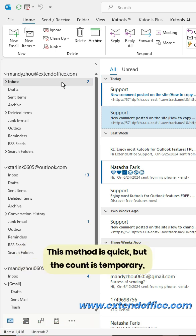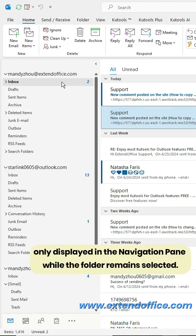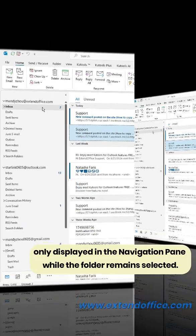This method is quick, but the count is temporary, only displayed in the navigation pane while the folder remains selected.